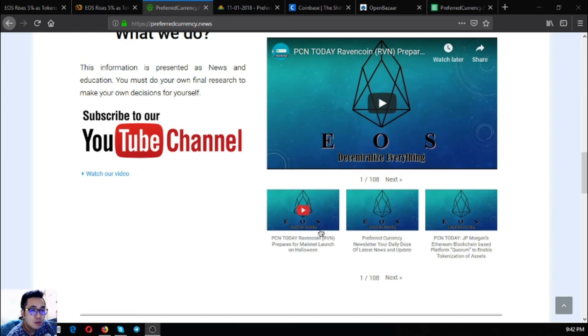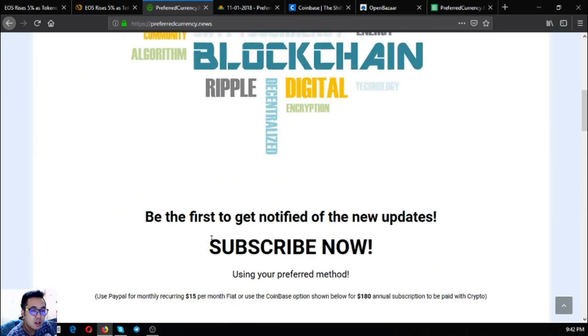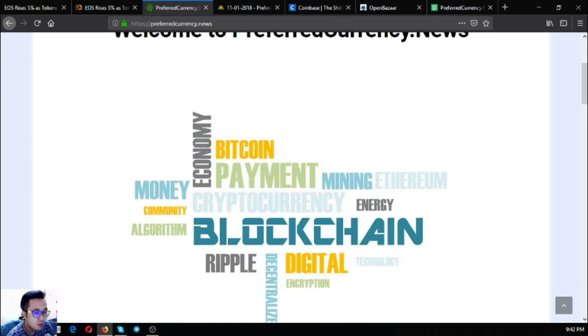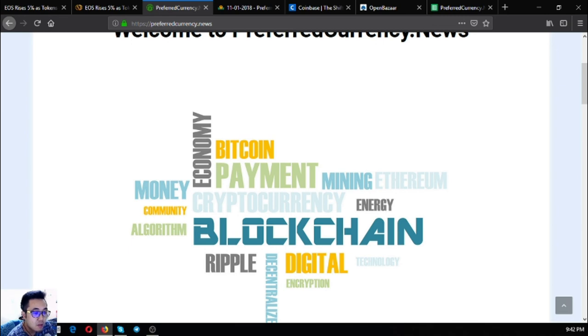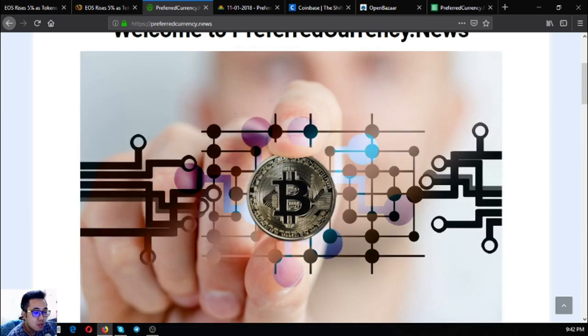Please don't hesitate to press the like button and subscribe. I know you're going to love my channel. This has been Vic, once again signing off.